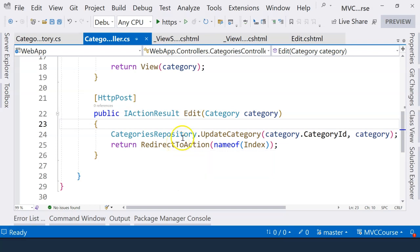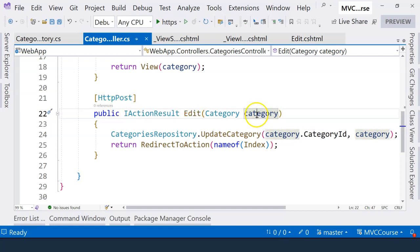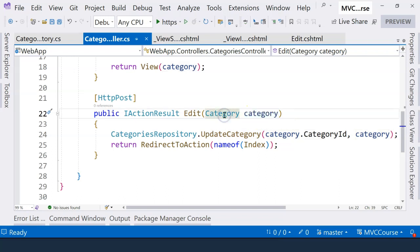In the previous video, we were able to submit the form to the action method that handles the HTTP POST request. But we encountered one problem where the category ID here is not actually submitted and remains zero. So in this video, let's resolve that problem.